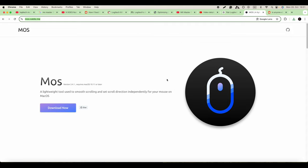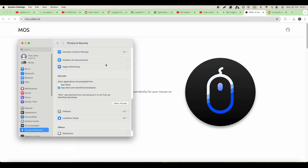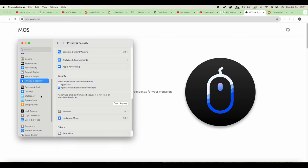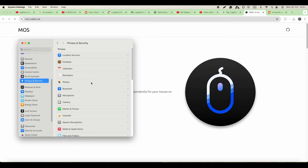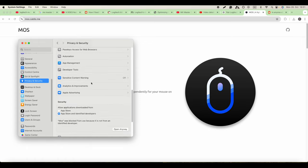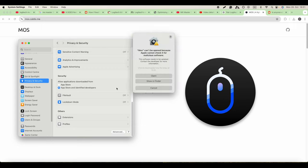What you'll need to do to solve this is go to System Settings, then go to Privacy and Security. Here down below you see MOSS was blocked from use because it's not from an identified developer. You just say open anyway.